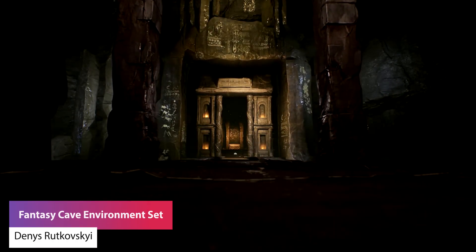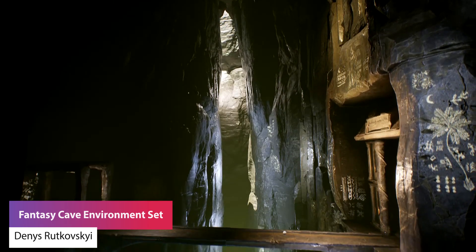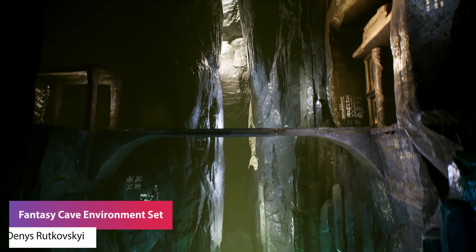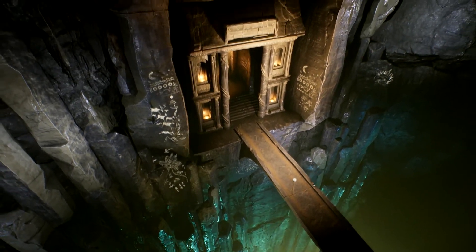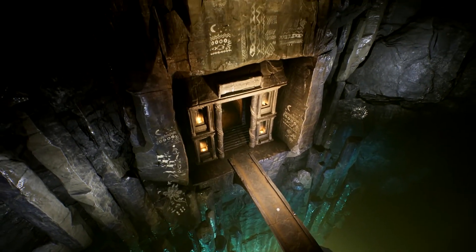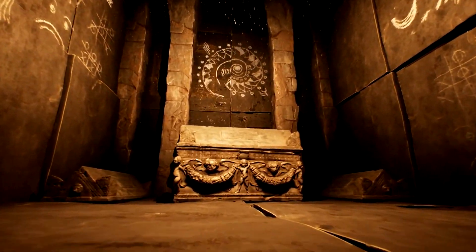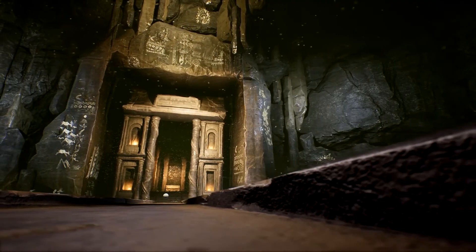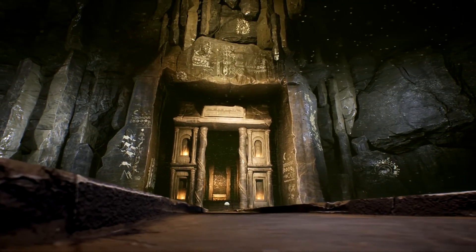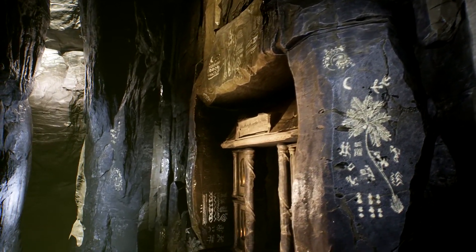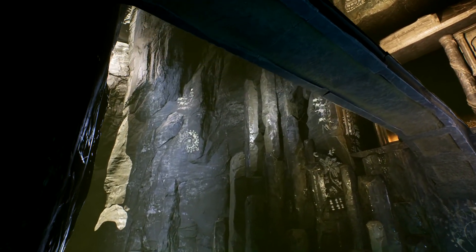The next one is the Fantasy Cave Environment Set — a game-ready set of environments set in a cave environment with detailed sculpts for rocks, the environments and the architecture involved. It's all up to 4000 resolution and has rock pieces to build and kitbash environments, including floors, ceilings, facades, stone and rock pillars, and it's got detailed models for a sarcophagus and a demo included.